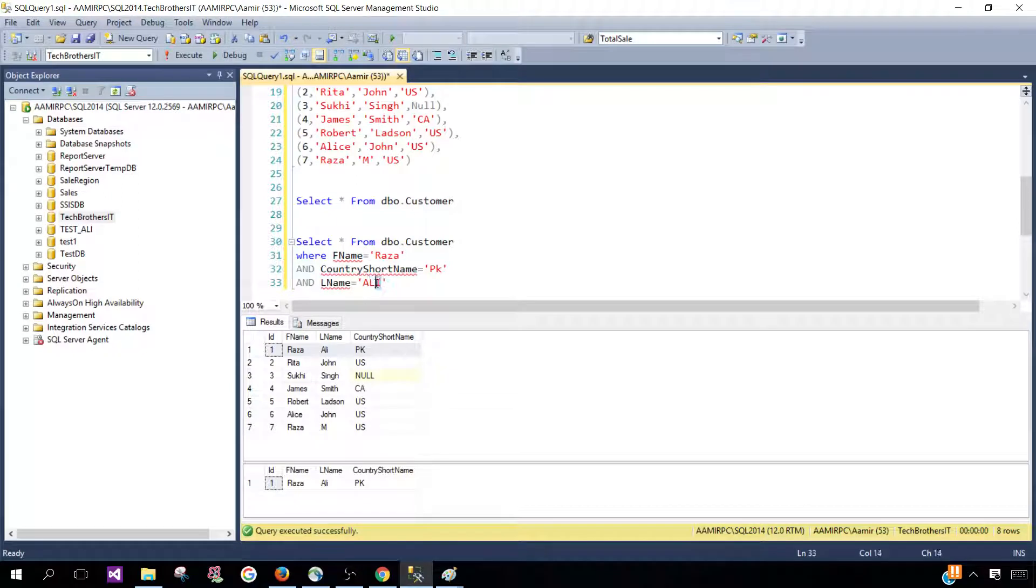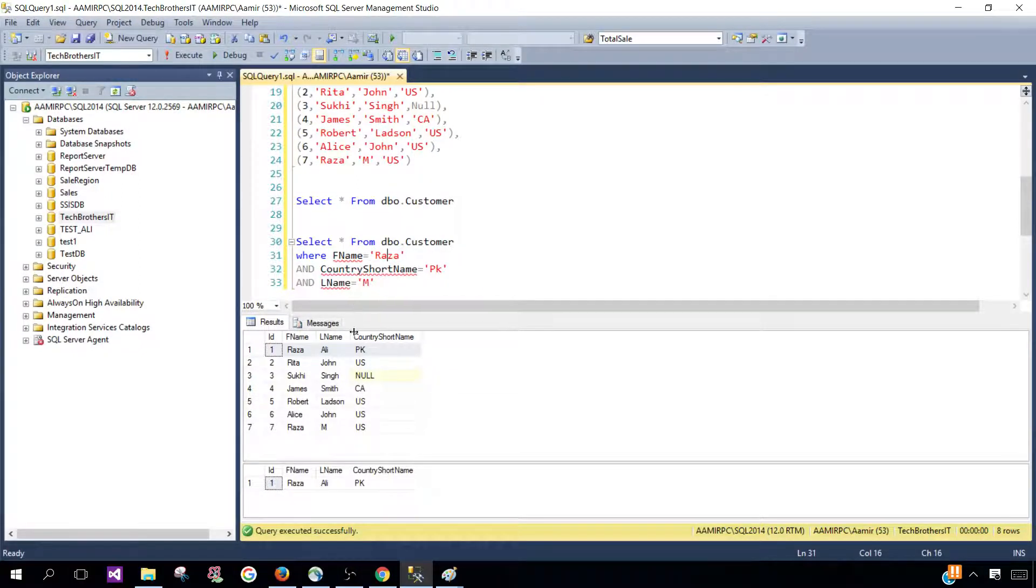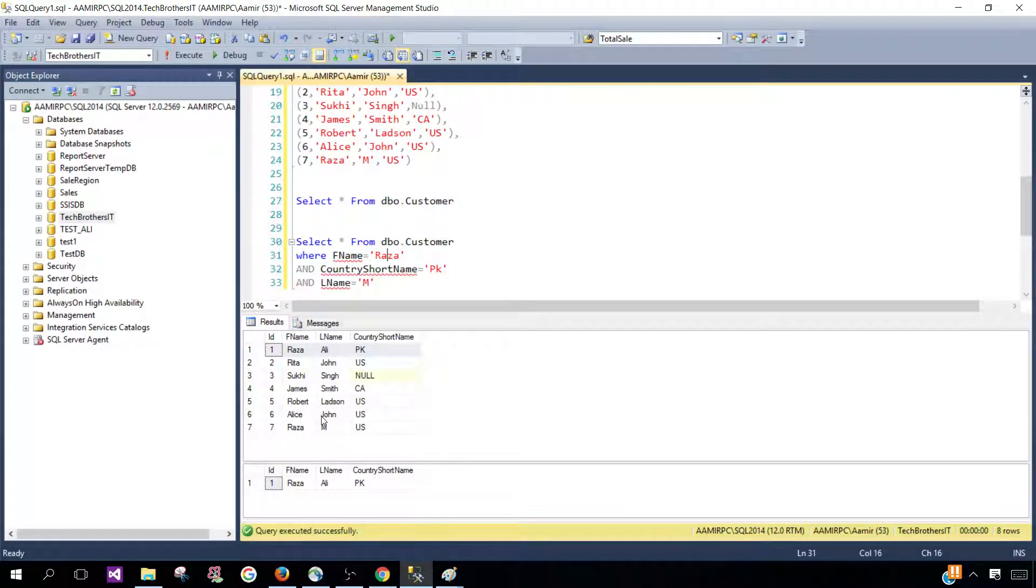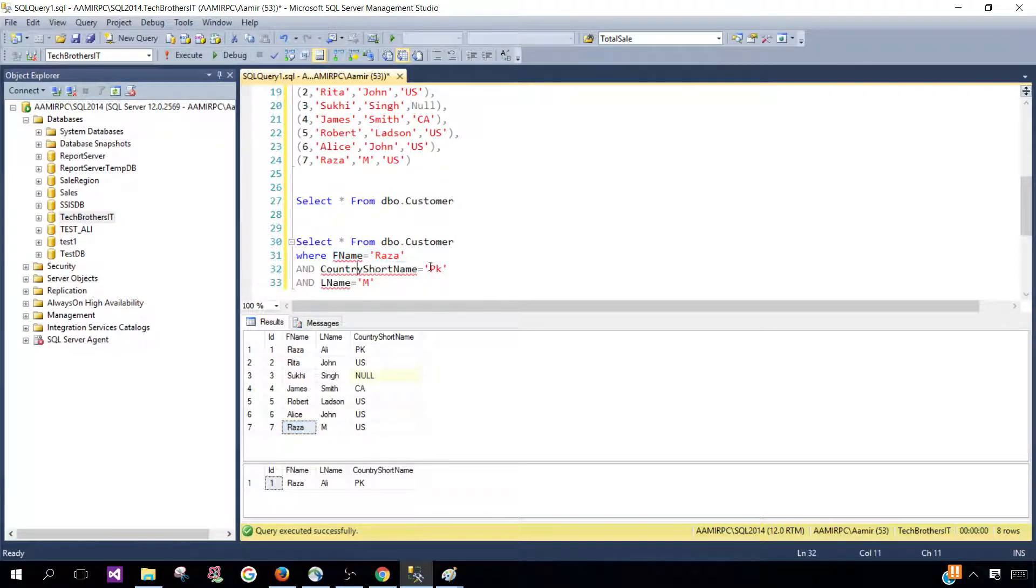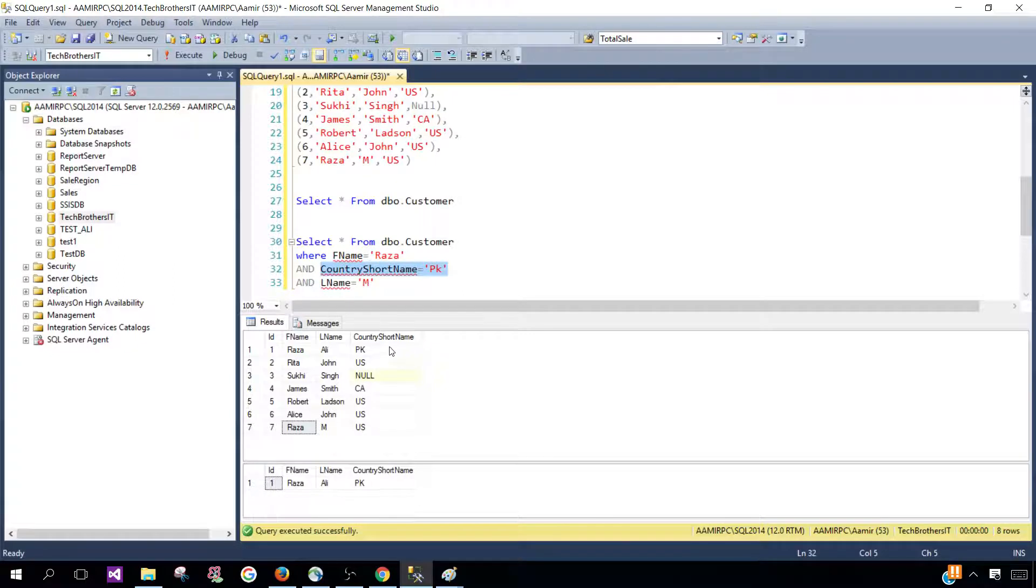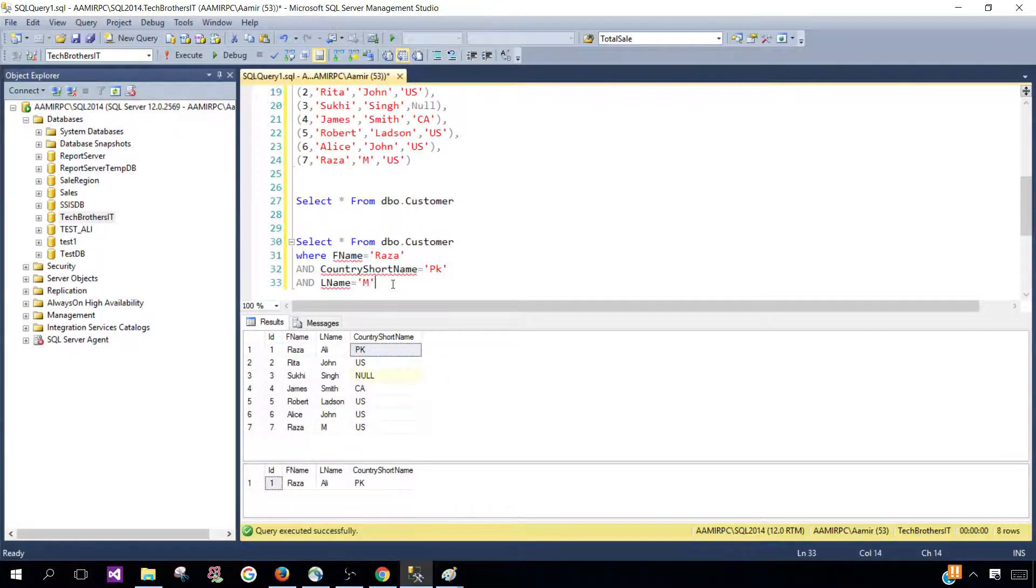Now if in this case let's say somebody puts last name M and we want to get the results, this is not going to return us any record because first name Raza is true, country short name is true, but the last condition where L name is equal to M, that's not true in this case.